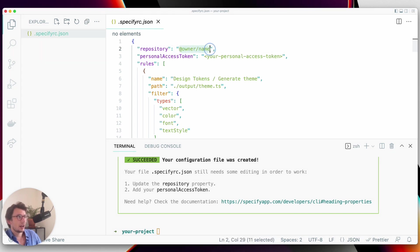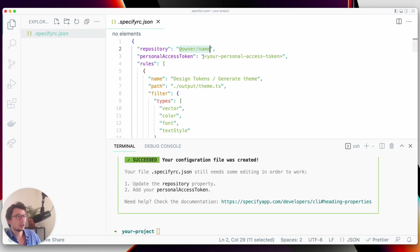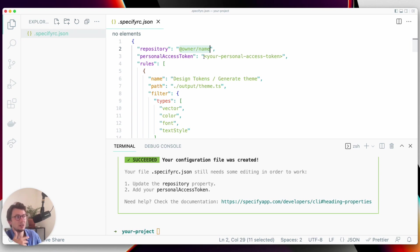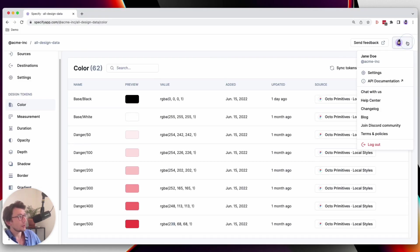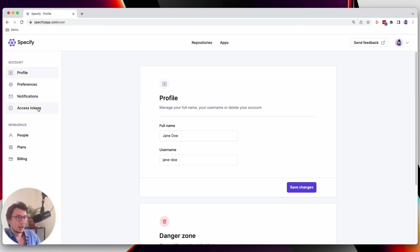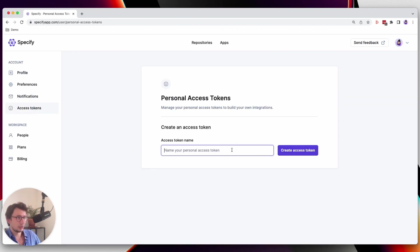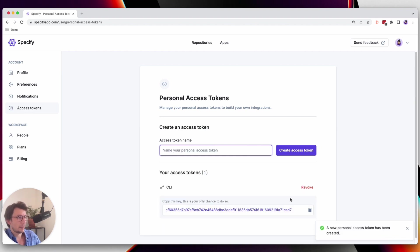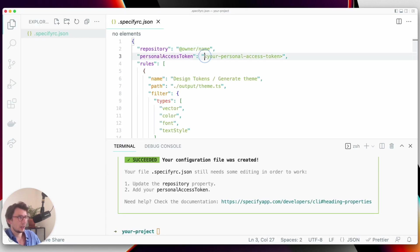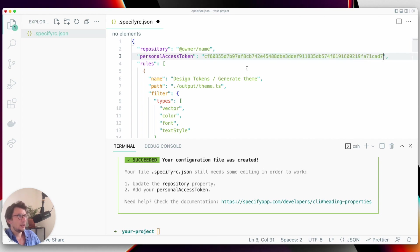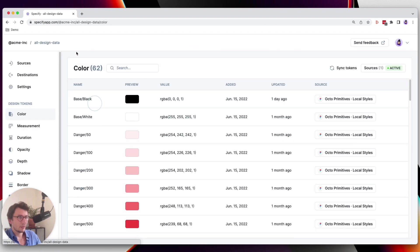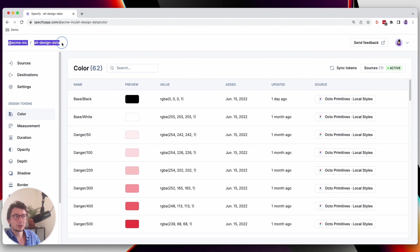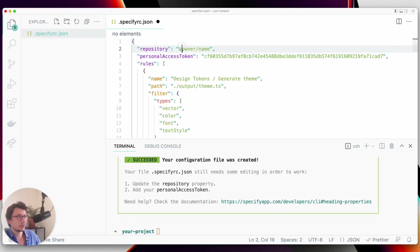Now that this configuration has been generated, what I have to do is change this repository property you see here and set my personal access token to let Specify know that I have the correct access rights to get design data in return. Let's head over to our user settings and generate a new personal access token. I will call it CLI. The Specify repository I'm pulling design data from is called All Design Data in the Acme Inc organization.